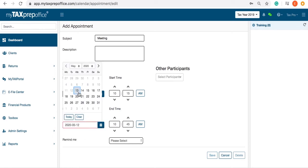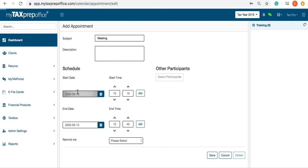You can manually enter a time or use the up and down arrows. Click on the AM to switch to PM, and vice versa.